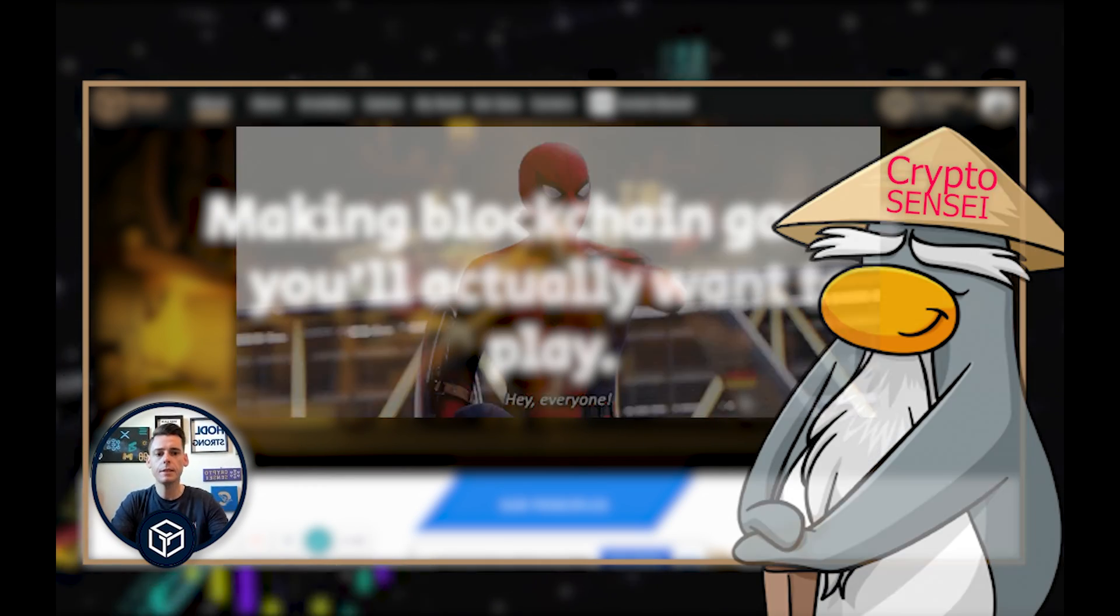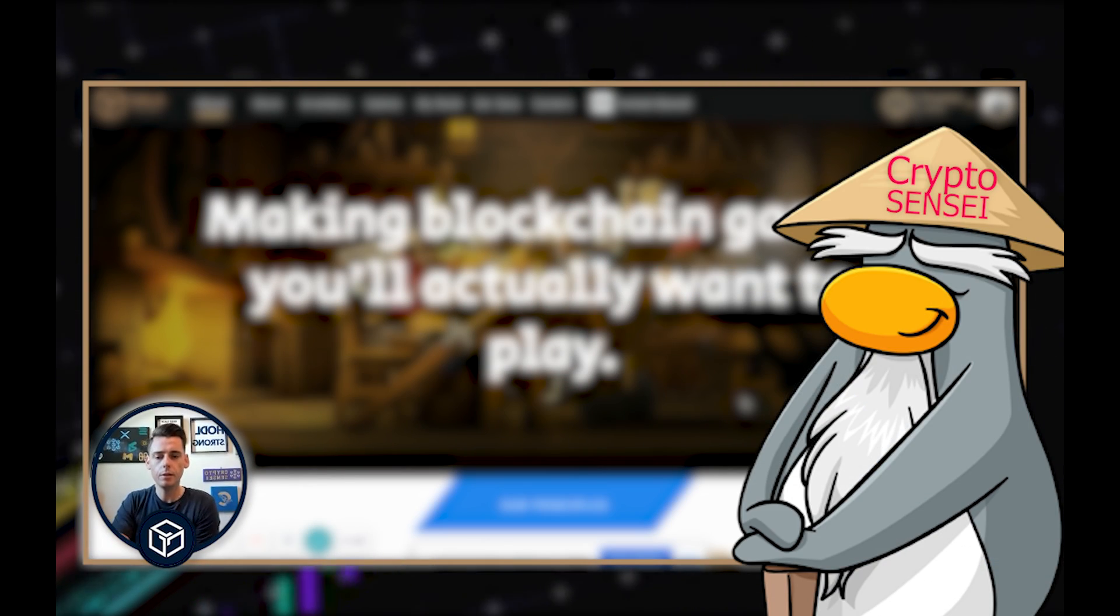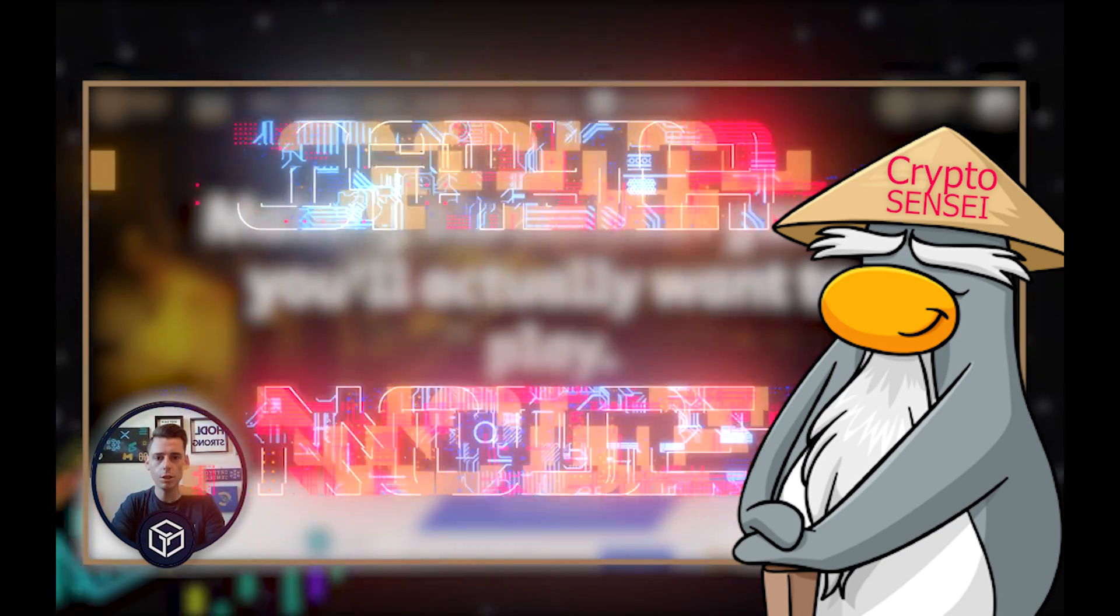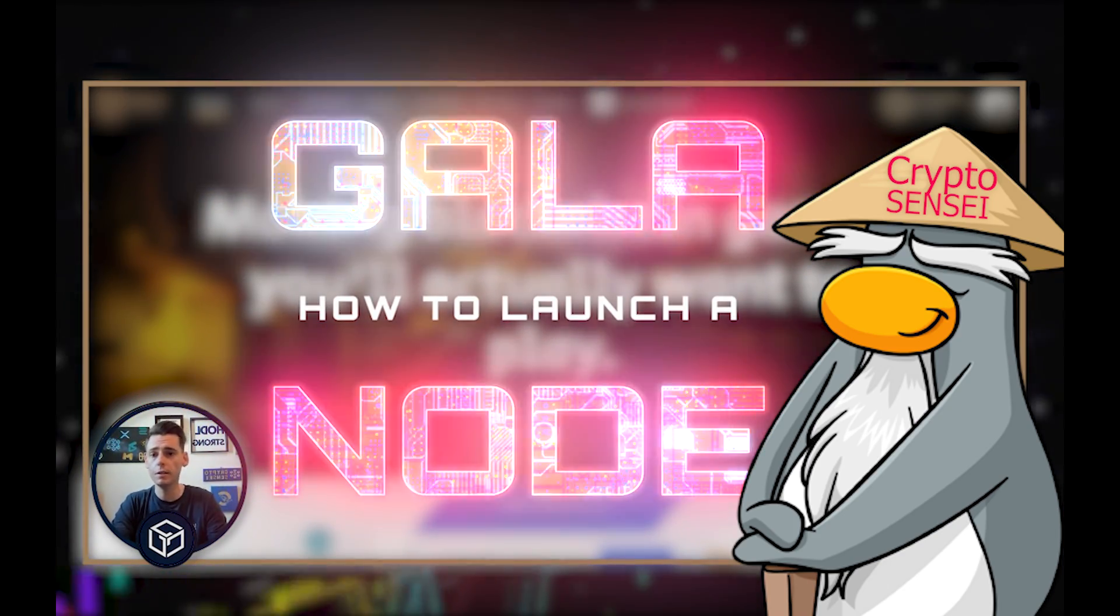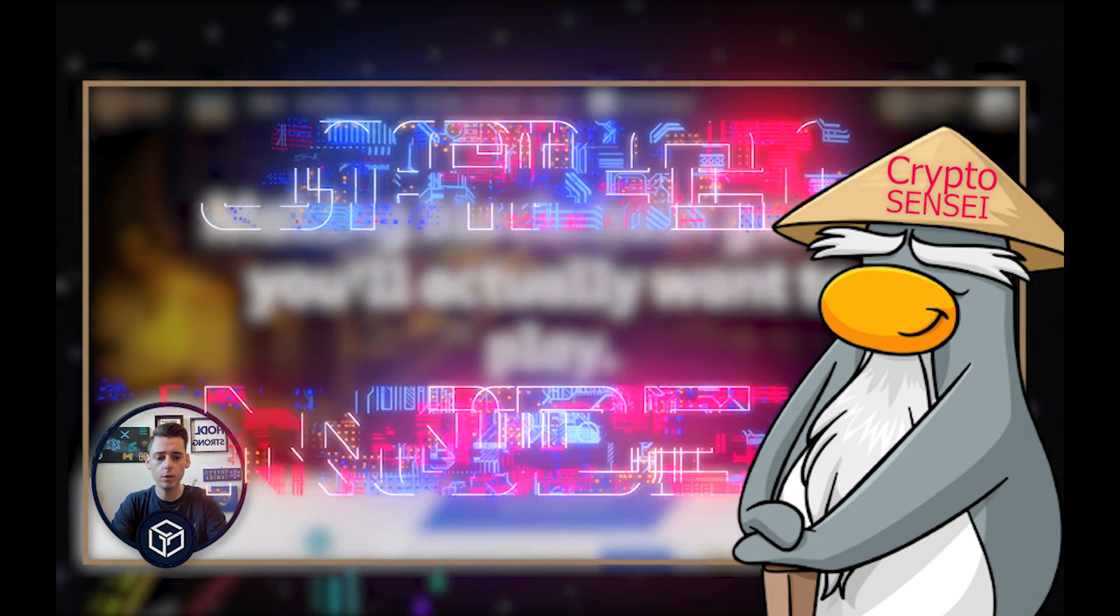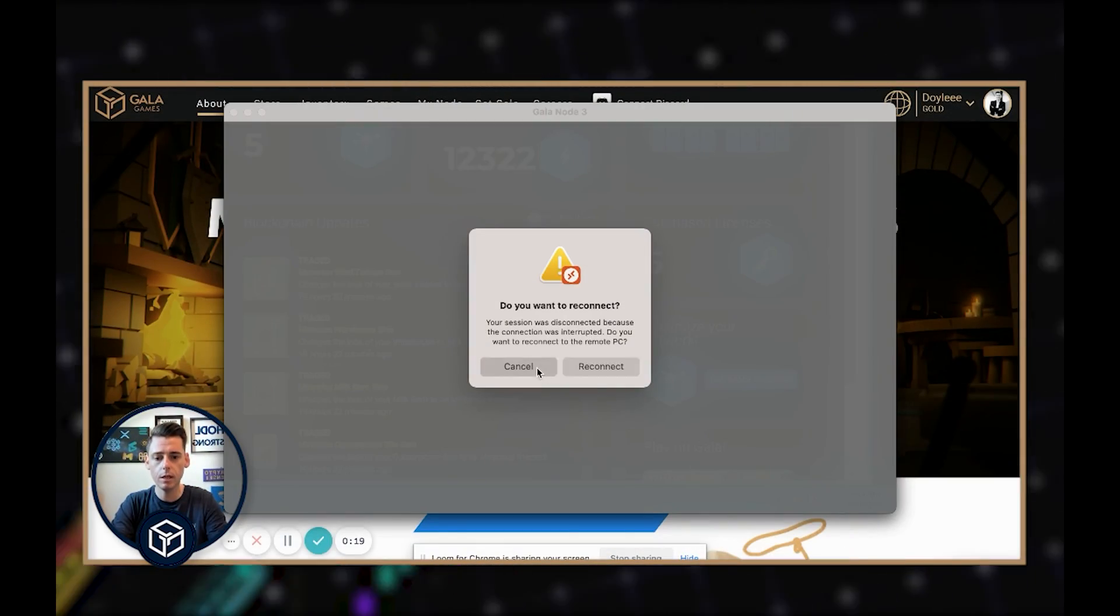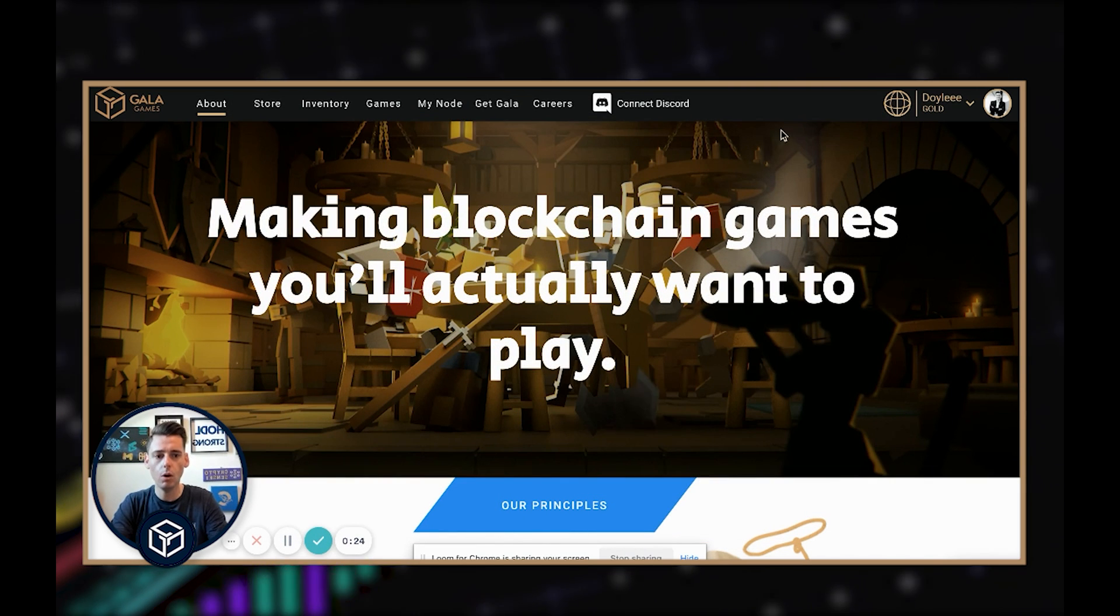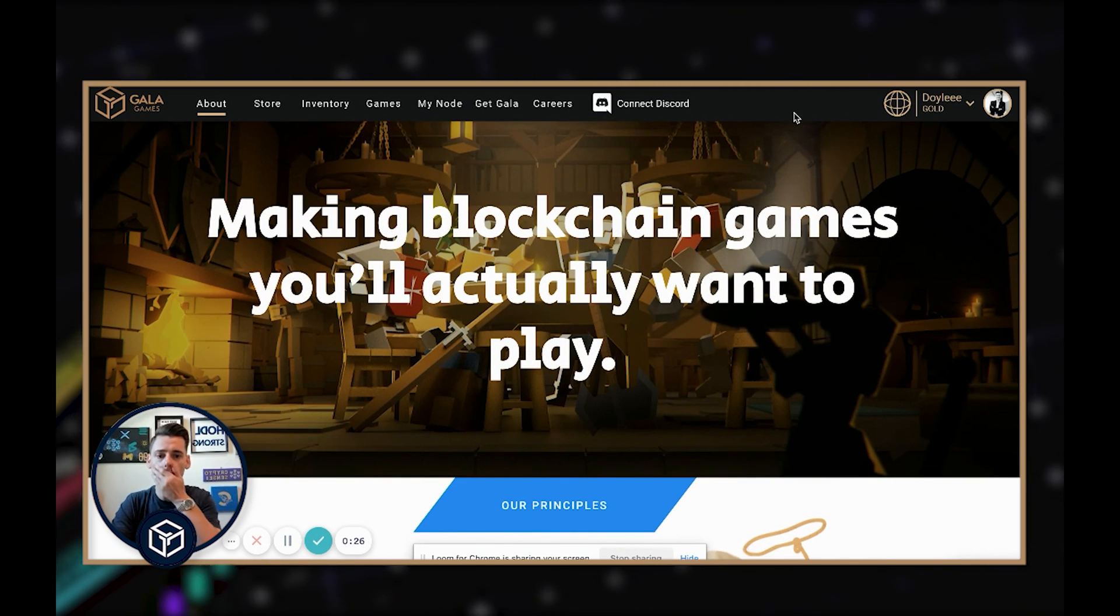Hey everyone, Crypto Sensei here back with another Cryptonaire's video. Today I wanted to walk through how to launch a Gala Node and all the steps you need to do that. I'm going to be working from a Mac today using Windows Remote Desktop to connect the Node here, and I wanted to walk you step by step how to do this.